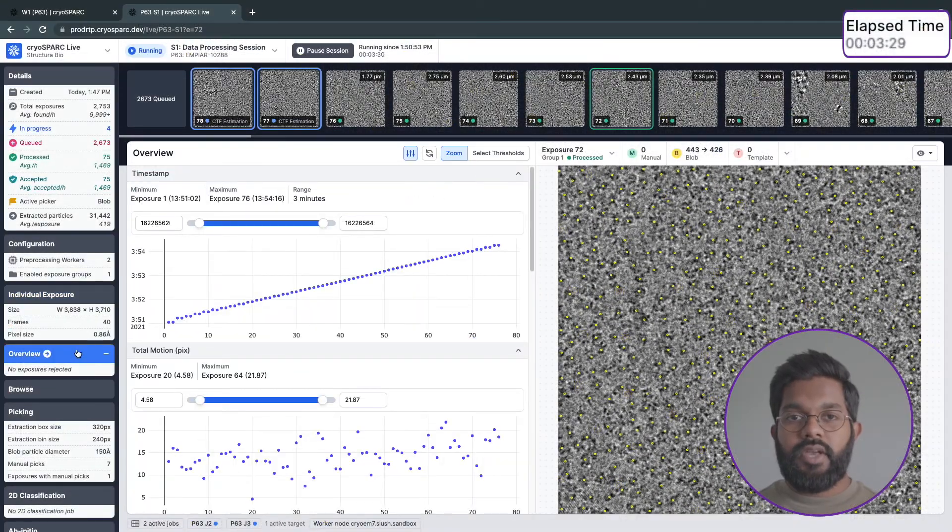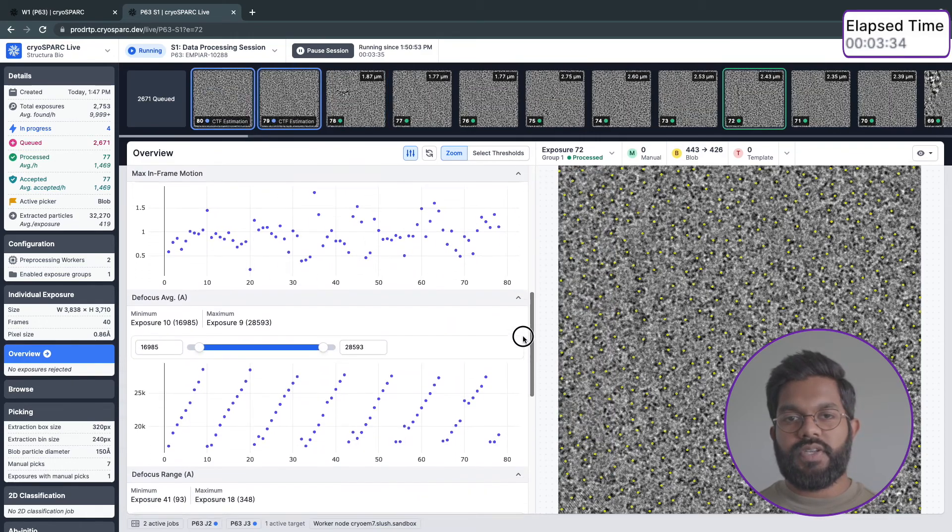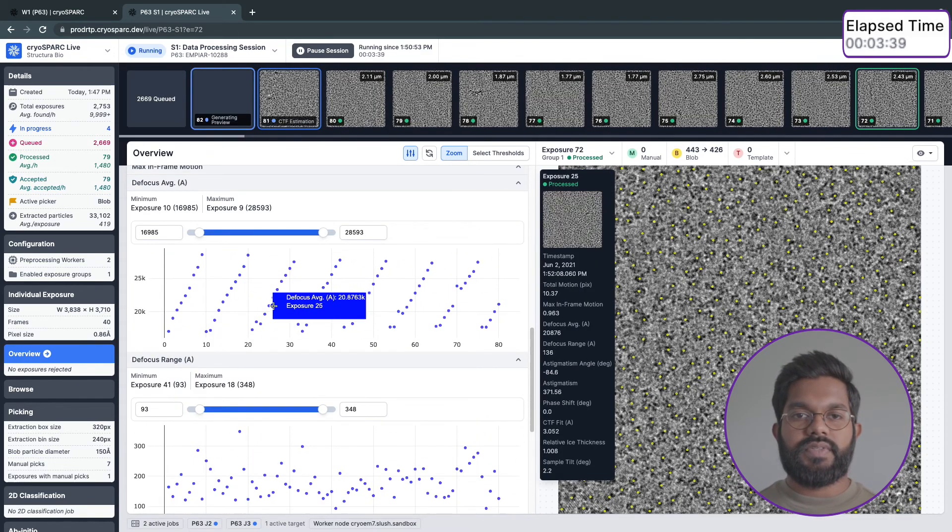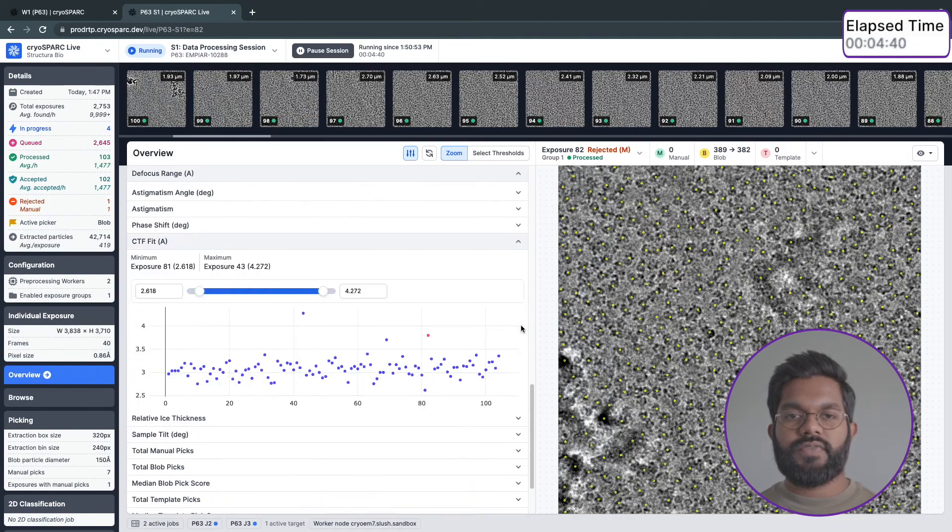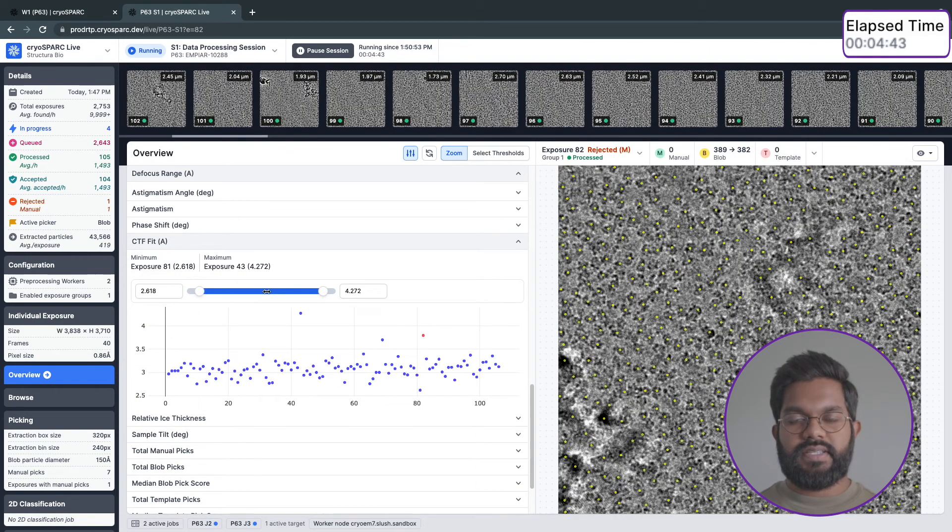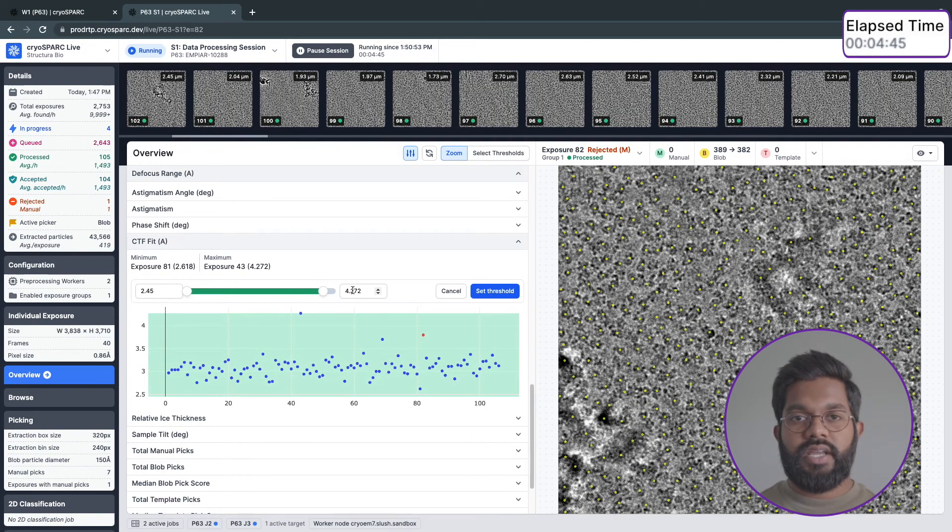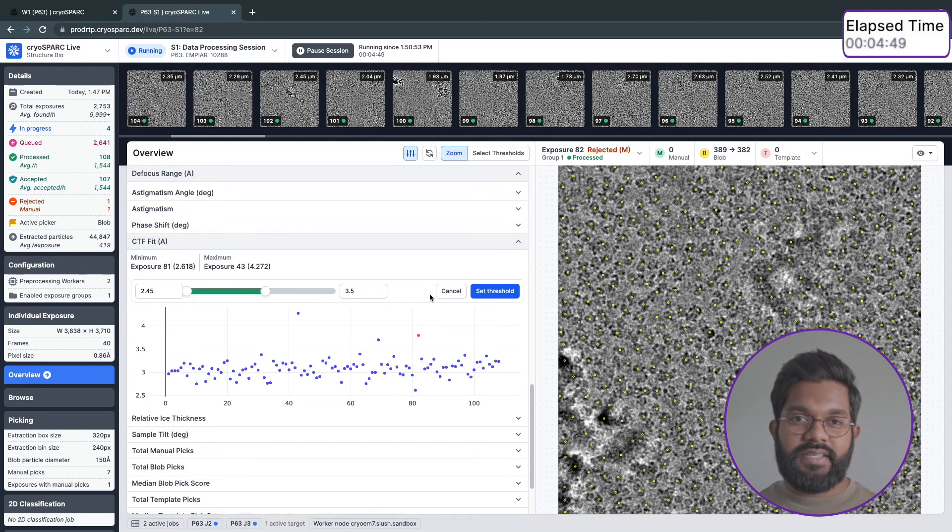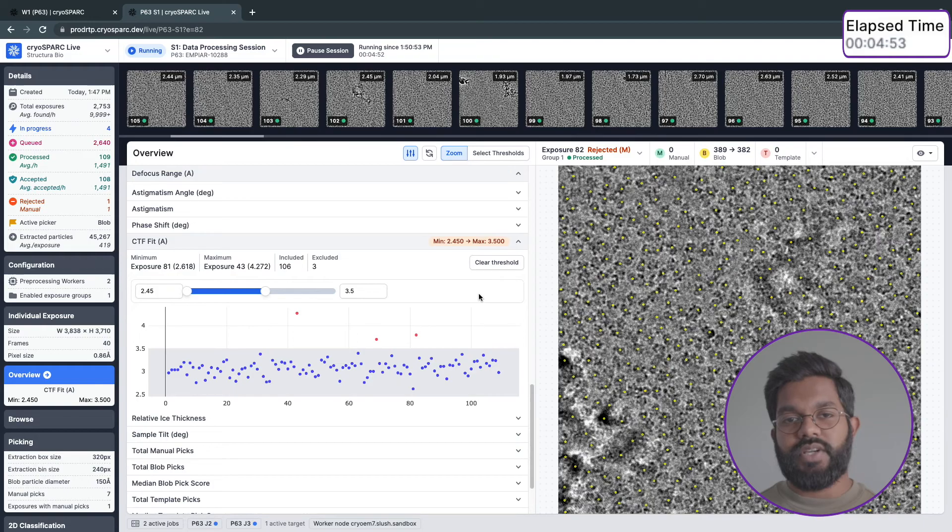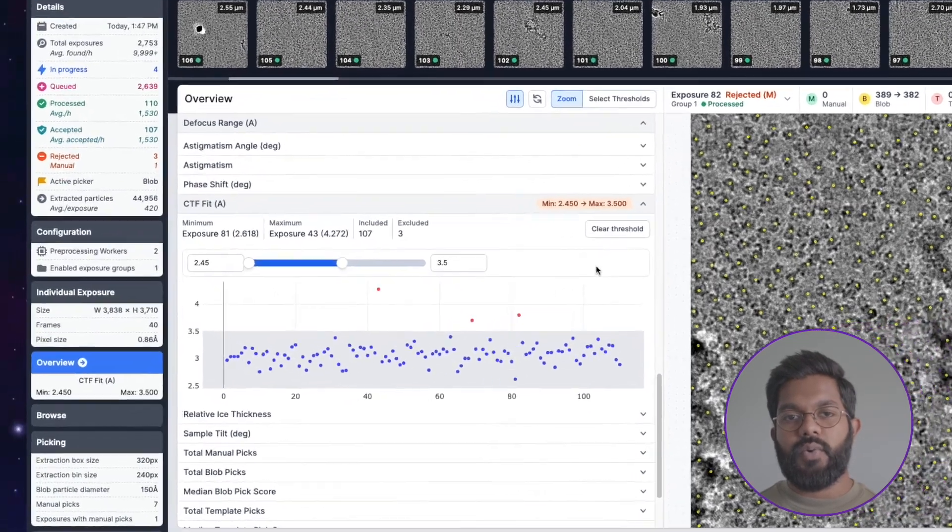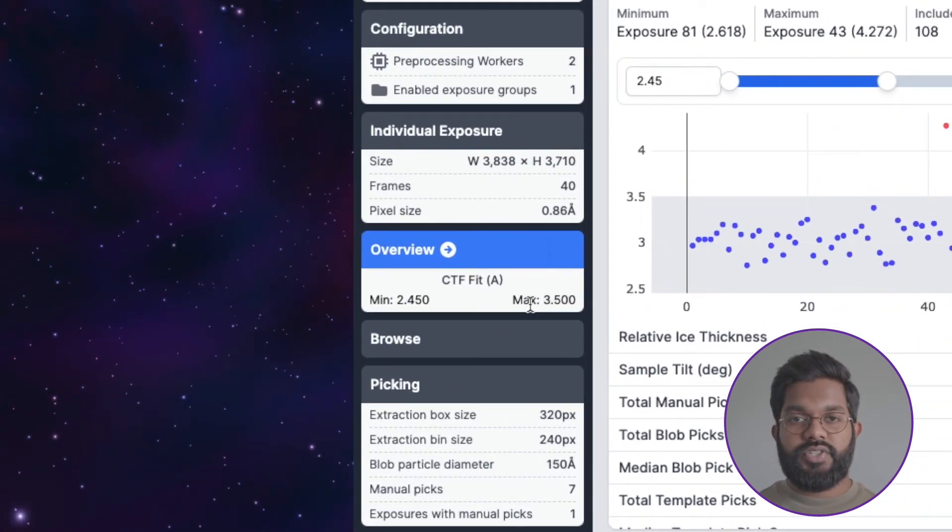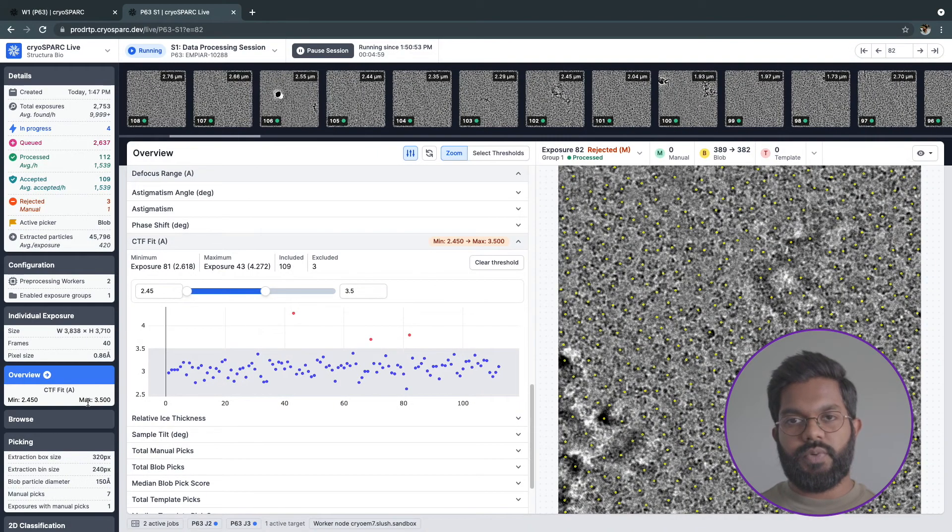In the overview tab, you can inspect all computed attributes of your exposures and set thresholds that will include or exclude the particles from these exposures in further processing steps like streaming 2D classification and streaming refinement. As exposures are processed, CrySPARC Live will check if their attributes fall within these ranges and automatically reject or accept them. You can also reject an exposure manually in the exposure viewer.